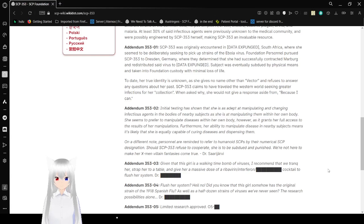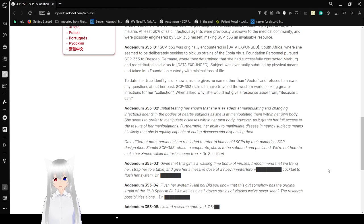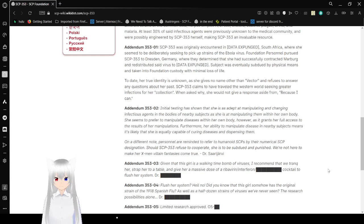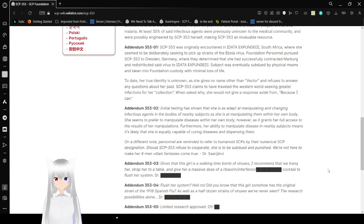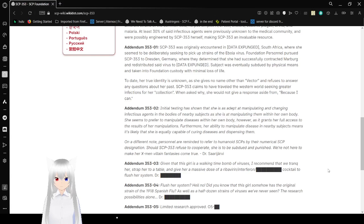Addendum 353-01: SCP-353 was originally encountered in Durban, South Africa, where she seemed to be deliberately seeking to pick up strains of the Ebola virus. Foundation personnel pursued SCP-353 to an address in Germany, where they determined that she had successfully contracted Marburg and redistributed said virus to Durban. Subject was eventually subdued by physical means and taken into Foundation custody with minimal loss of life.